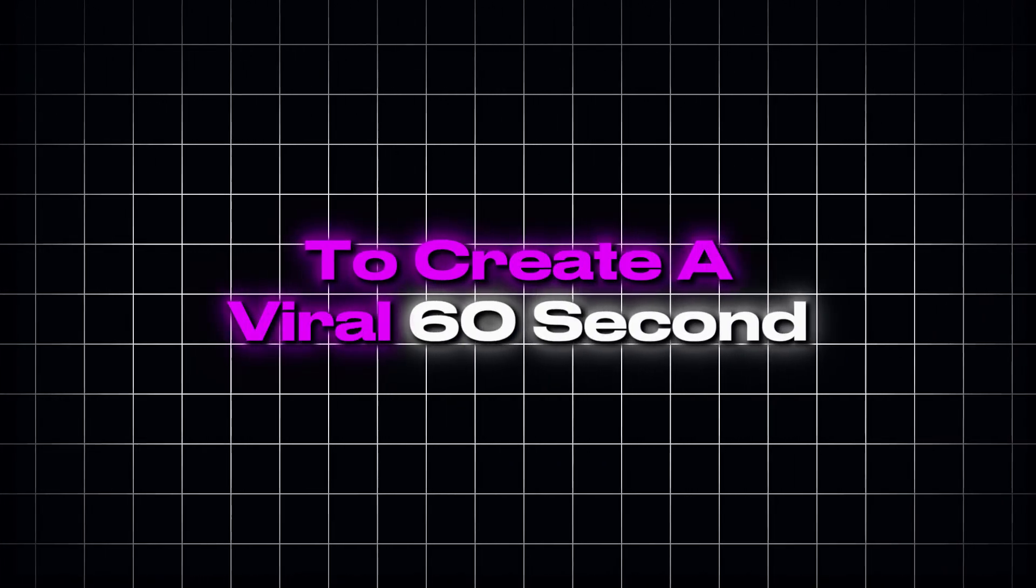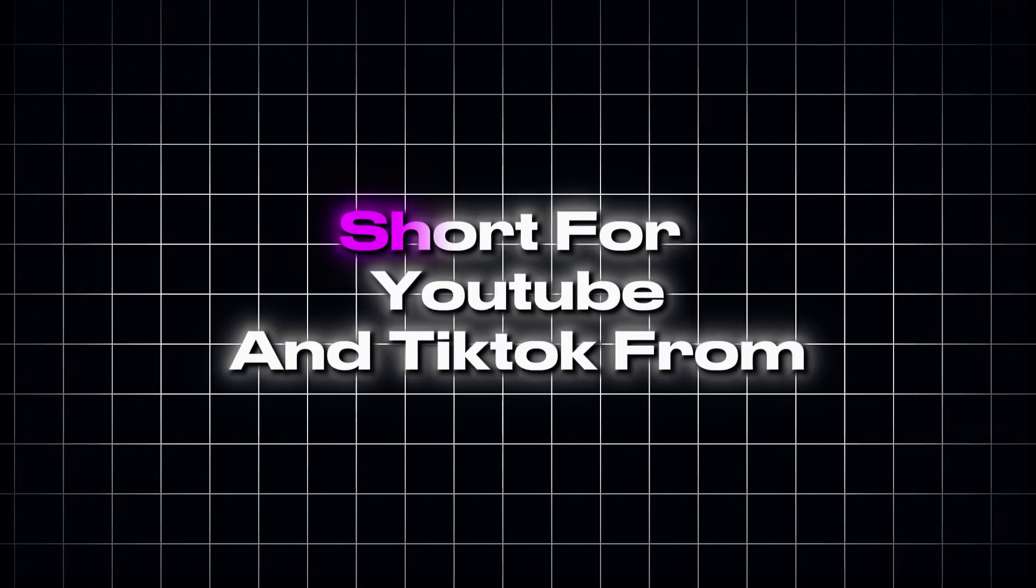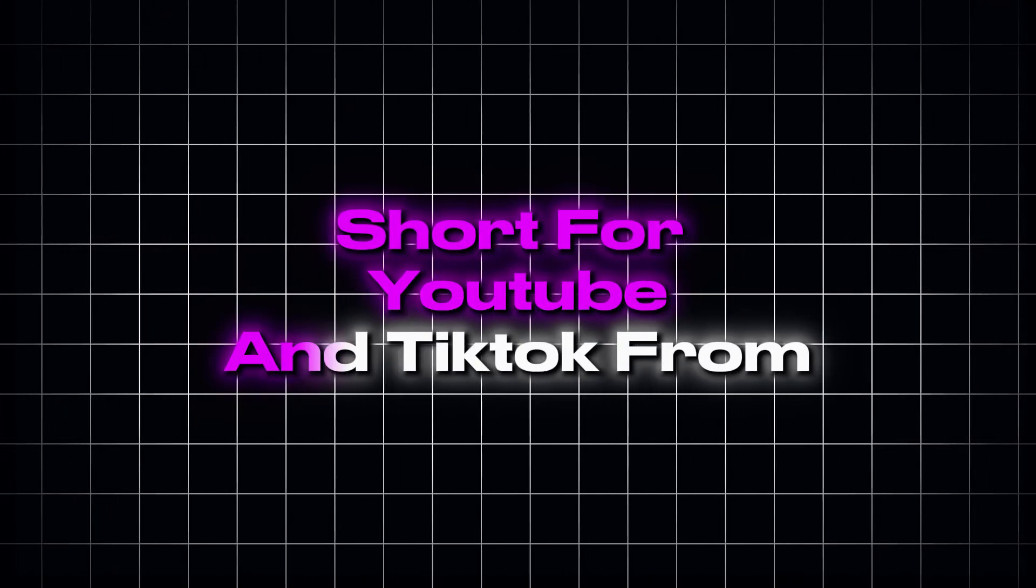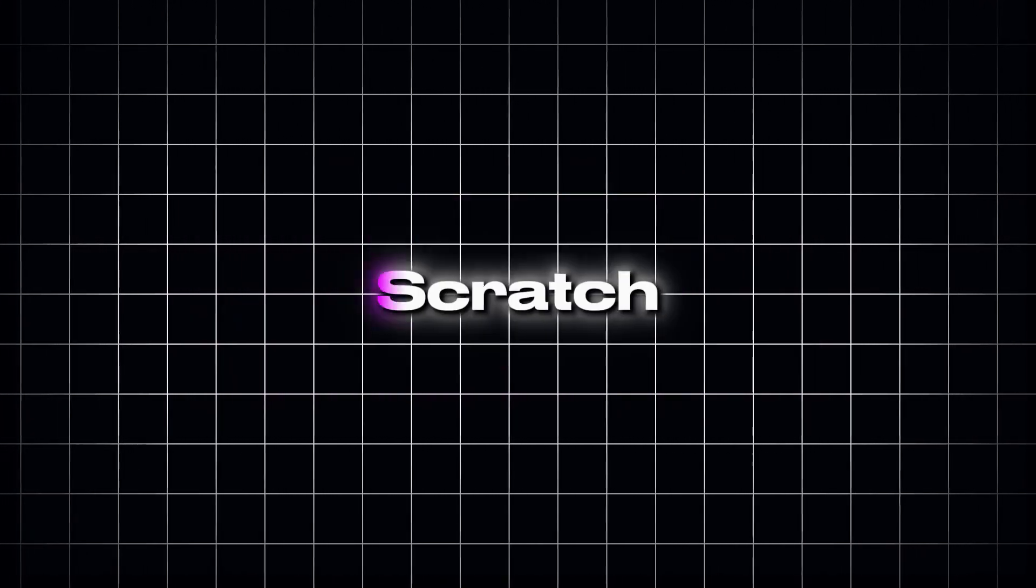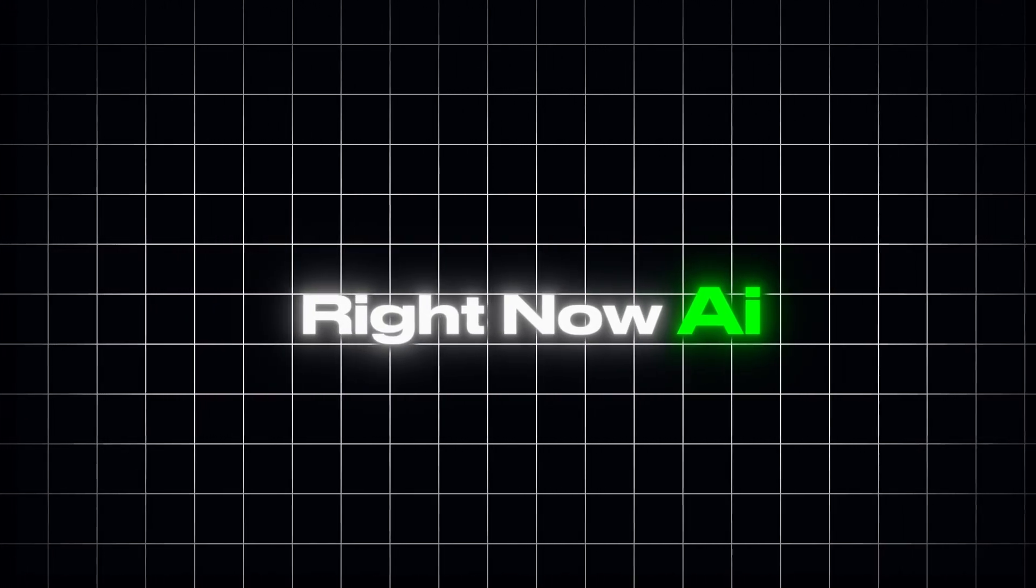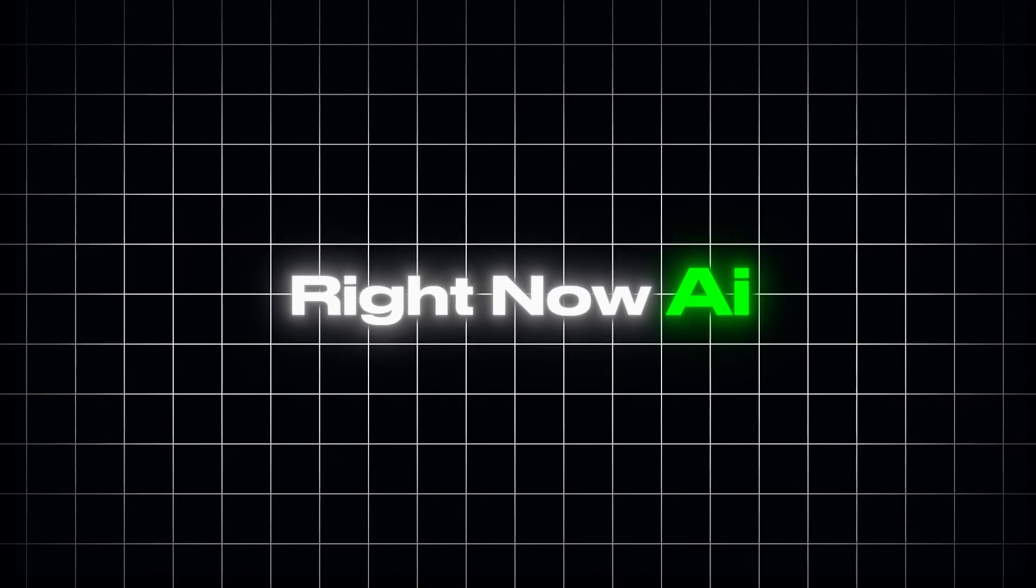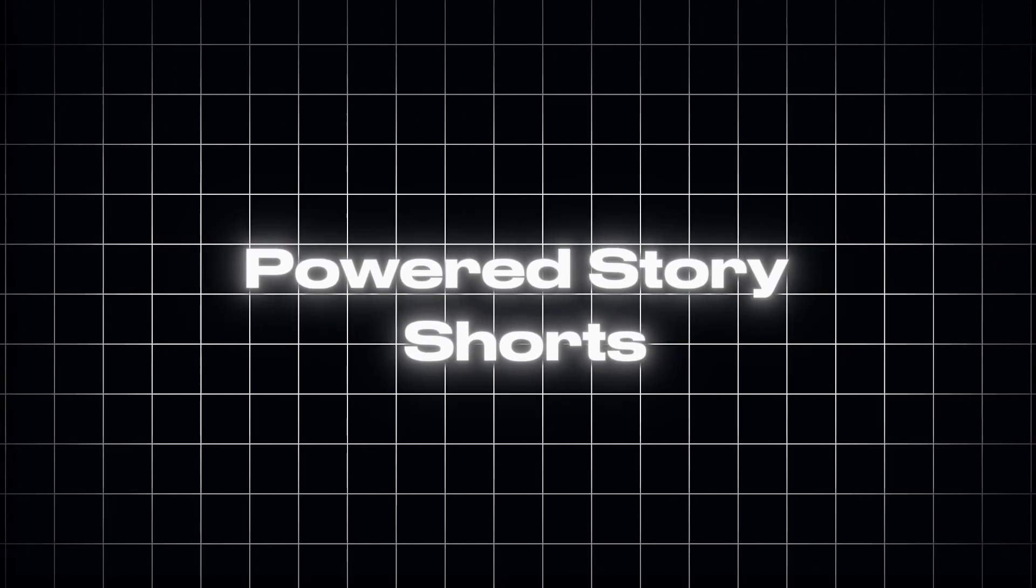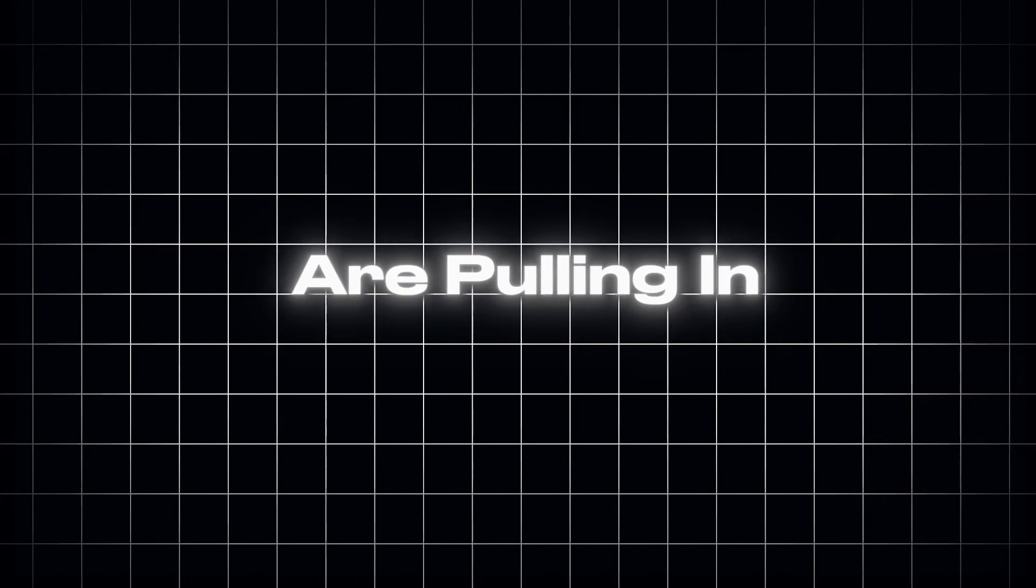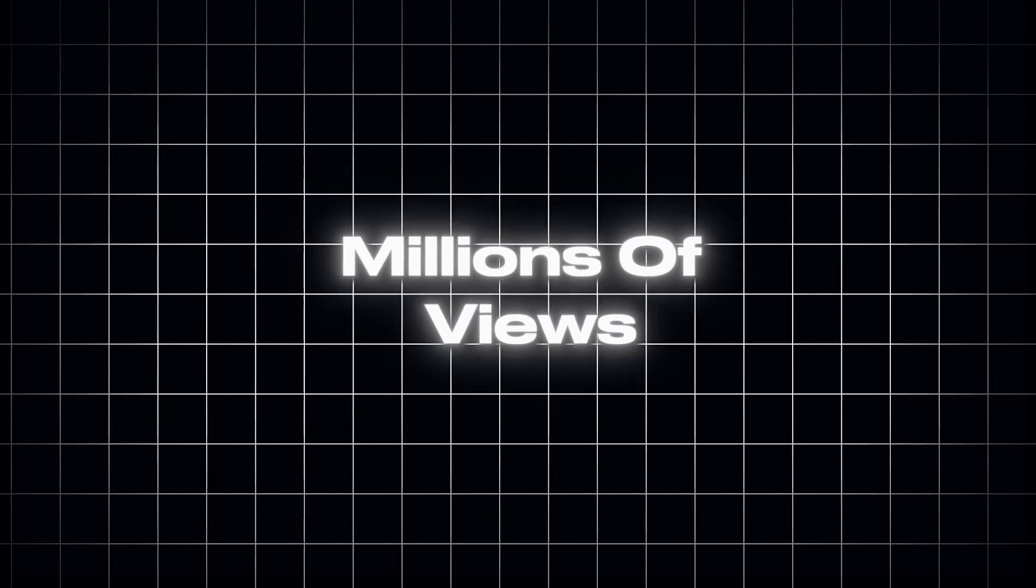Alright, we've uncovered all the hidden tools. Now let's move on to the most important part I promised earlier. The method you can actually use to make money with this technology. We're going to create a viral 60-second short for YouTube and TikTok from scratch. Right now, AI-powered story shorts are pulling in millions of views, and this exact workflow is your ticket to producing them at scale for free.